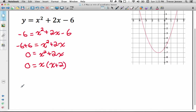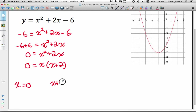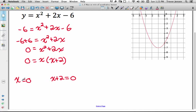Now I'll use the zero product rule. If I have two factors multiplied together equal to 0, there are two ways this product could be 0: if the first factor equals 0, or if the second factor equals 0. So x equals 0 — because 0 times 2 is 0 — or x plus 2 equals 0, meaning x equals negative 2. So these are the two x values with a y-coordinate of negative 6.